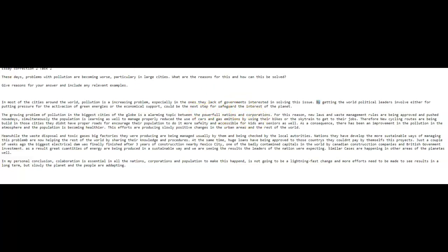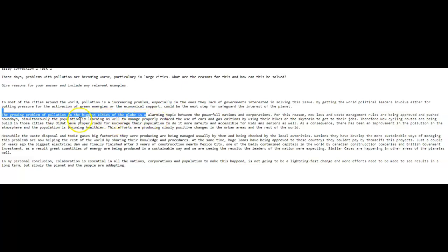Your body. Now, the growing problem of pollution in the biggest cities of the globe is an, here, an alarming topic between the powerful nations with one L and corporations. For this reason, new laws and waste management rules are being approved and pushed nowadays. Simultaneously, the population is learning as well to manage, properly reduce the use of cars. I don't understand that. How about this? Is learning to properly manage. Let's see what you're trying to say. The population is learning to properly reduce the use of cars and gas emissions with a double S, no T. By using their bicycles or the sky train to get to their jobs.